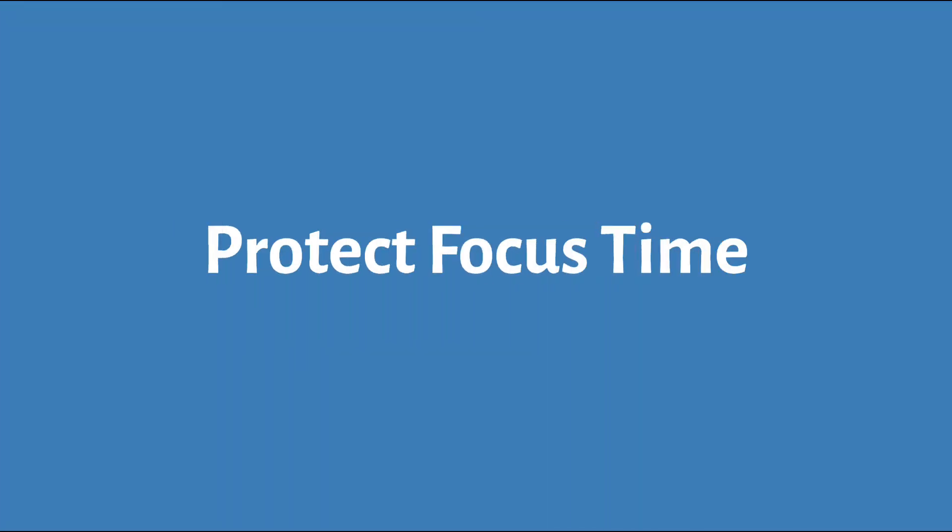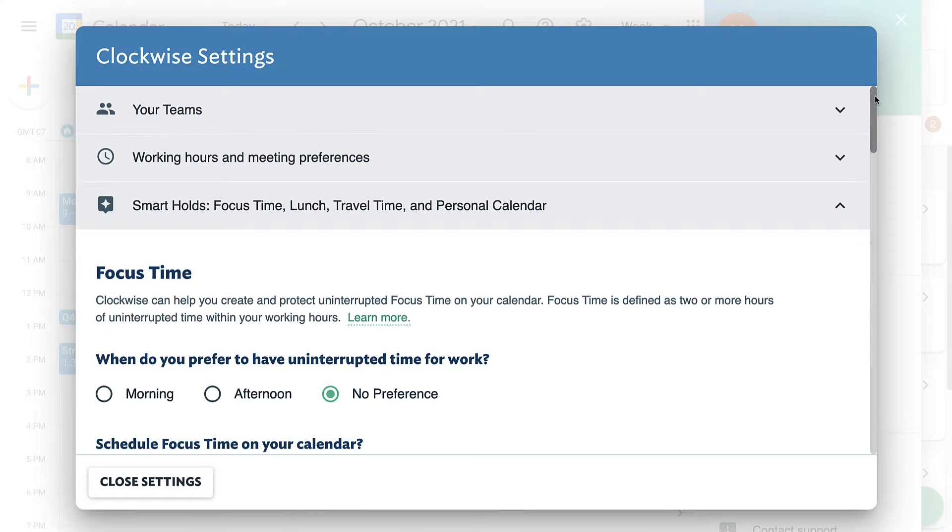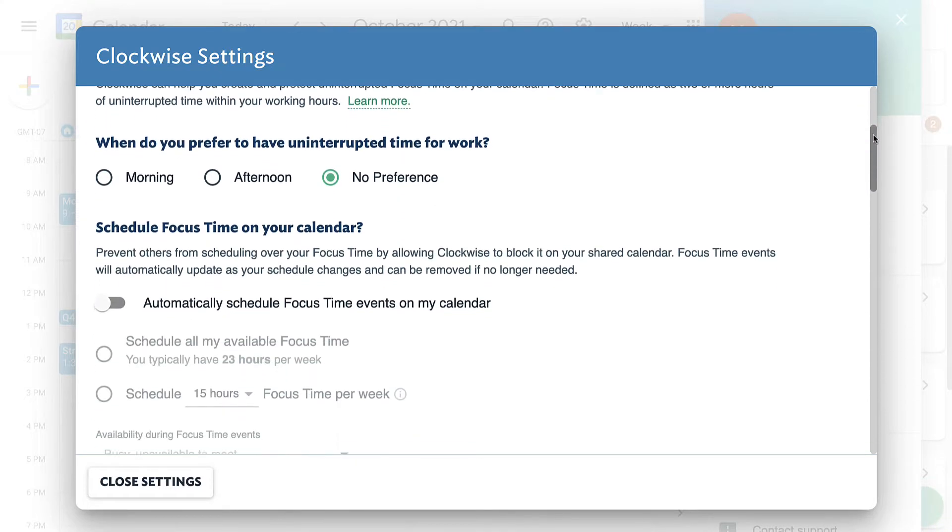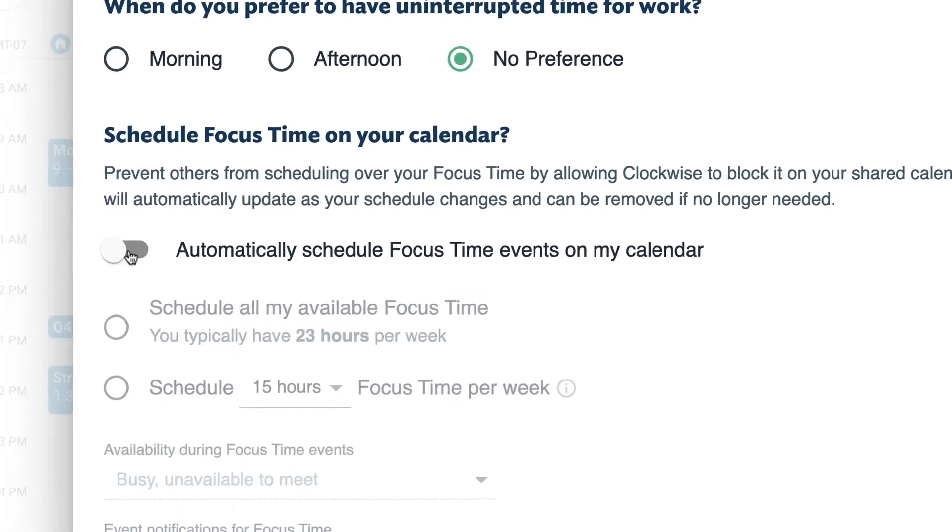Next, protect your focus time. From the settings menu, click Smart Holds. Then, turn on focus time and set your goal.